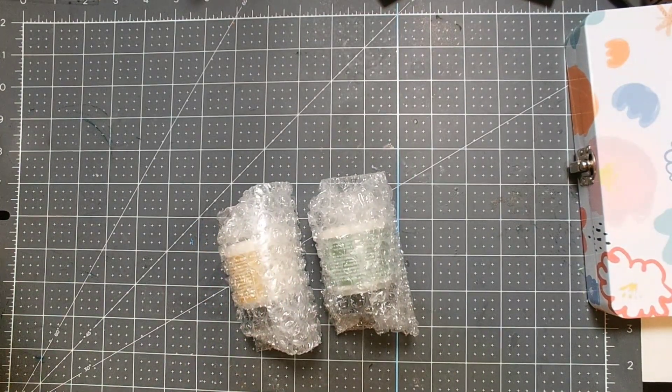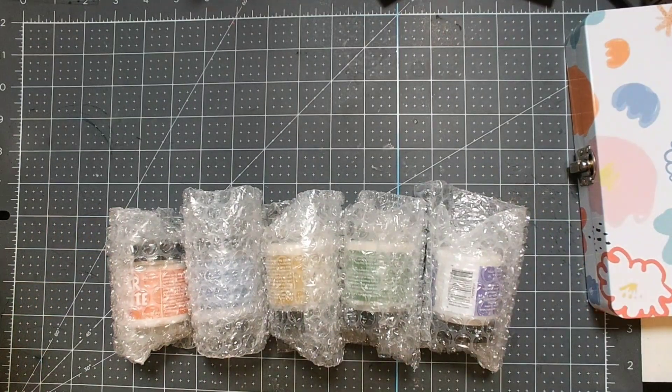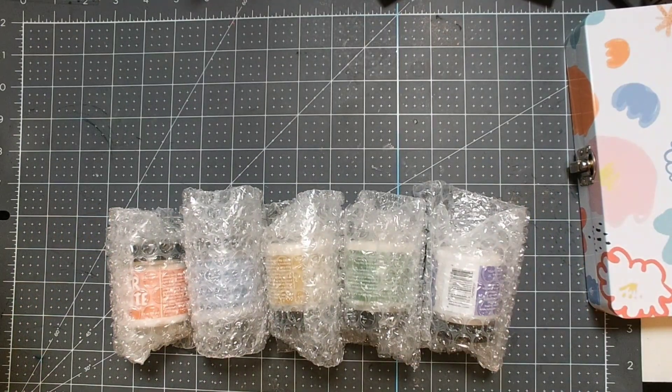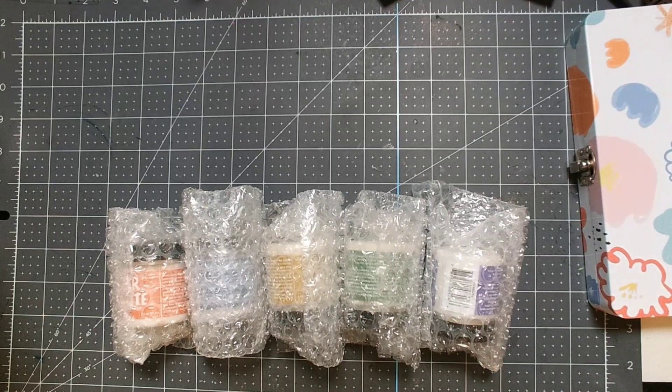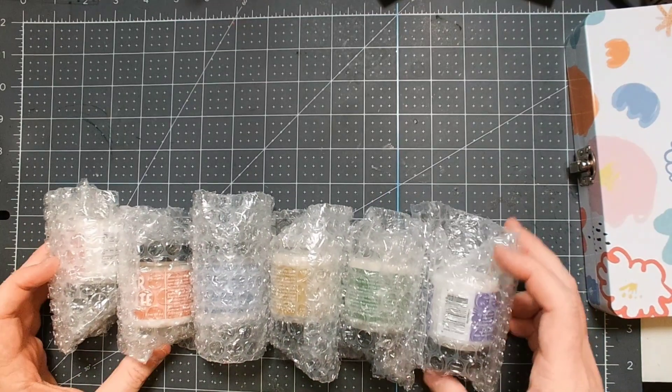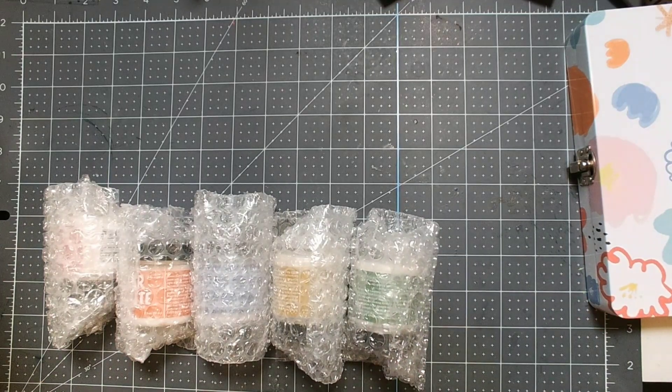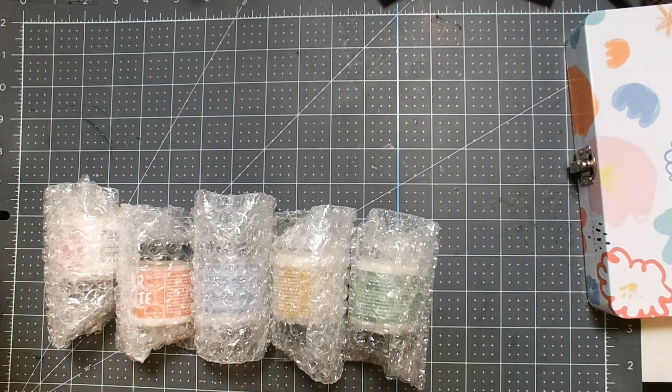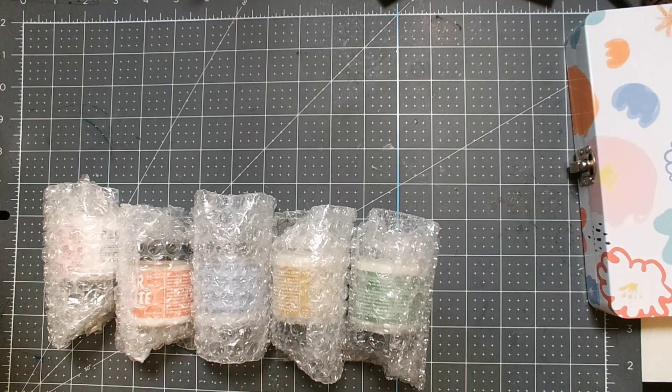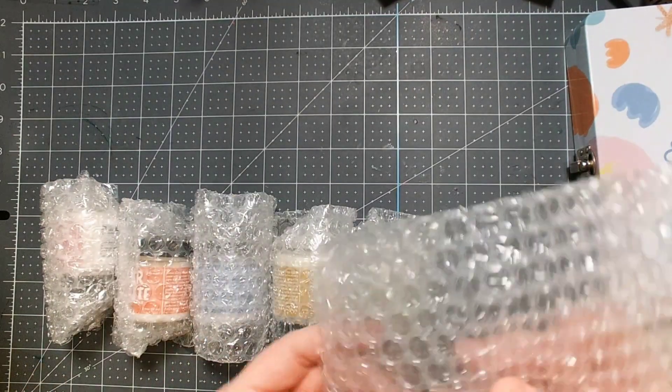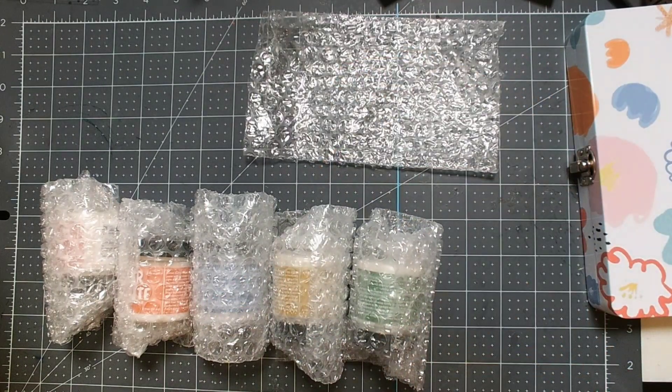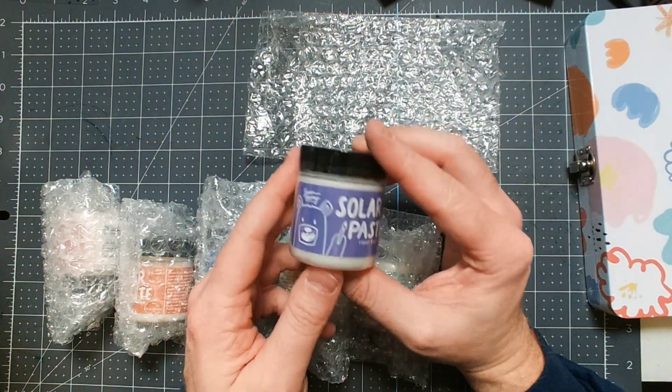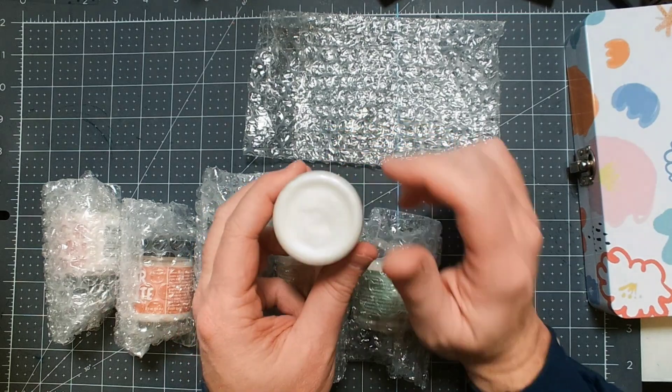I got their six solar paste set. So these are a bunch of different Simon Hurley solar paste, which it's nice that they individually package these in case one leaked. These are in these bubble wrap bags, which you can actually save and use as an ink sort of smushing technique.